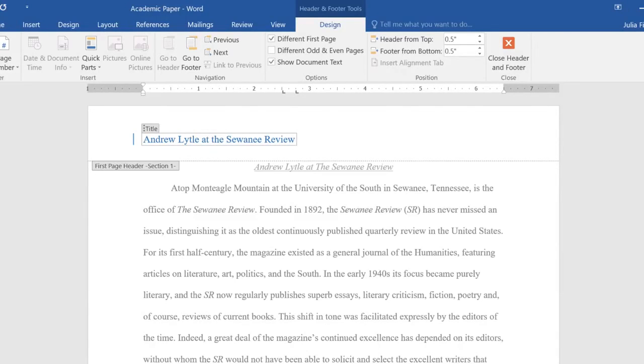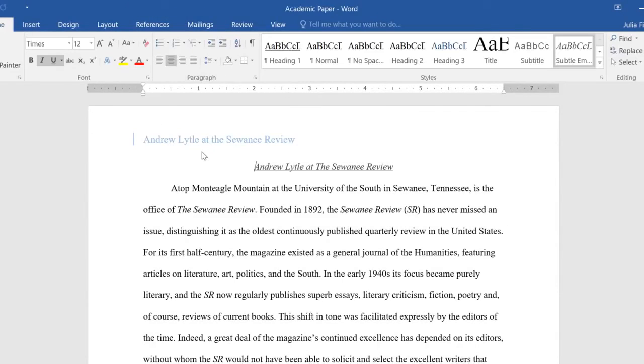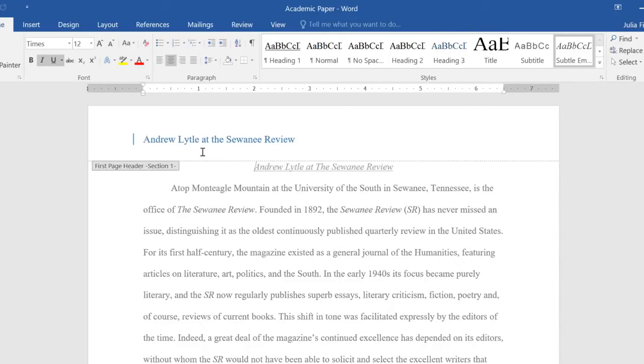If we close the header, we can see what it looks like compared to the rest of the document. To open or unlock it again, all you have to do is double-click the margin.